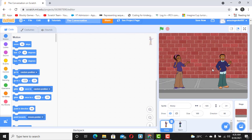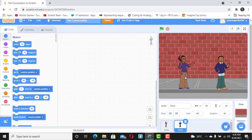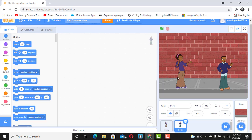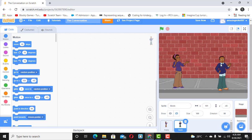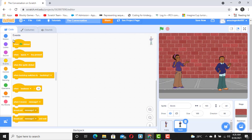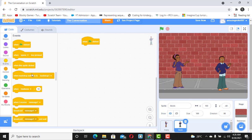The good thing about this is that you can apply this concept to any topic. Now we want to have a conversation between two sprites, and the first thing you need to do is ensure that both sprites are facing each other. As you can see, Avery is looking in this direction, so David needs to turn to face this direction. To do that, click on David and then click on the event 'when the flag is clicked'.